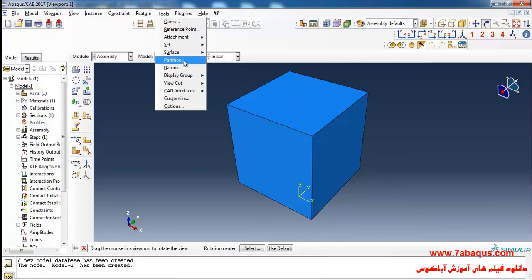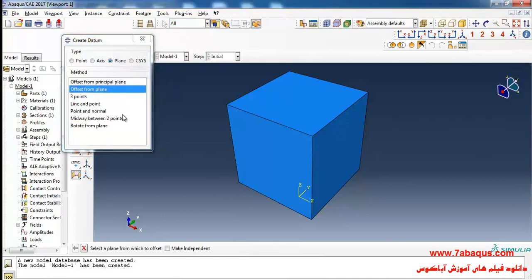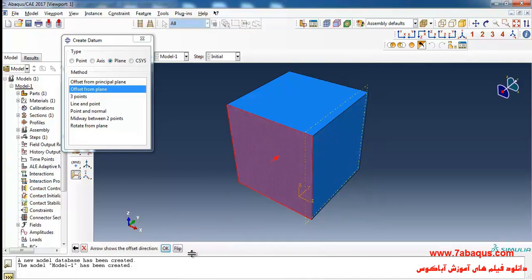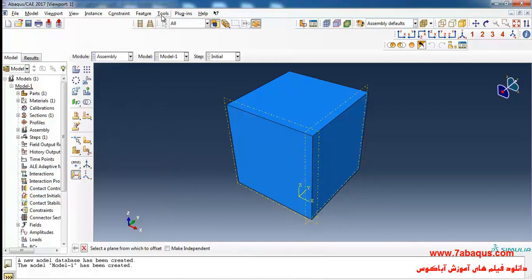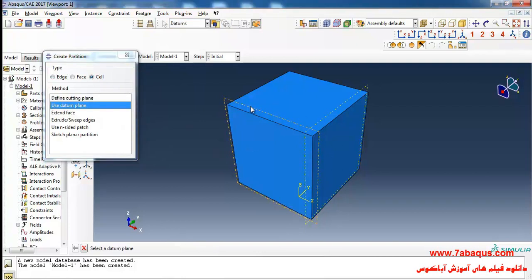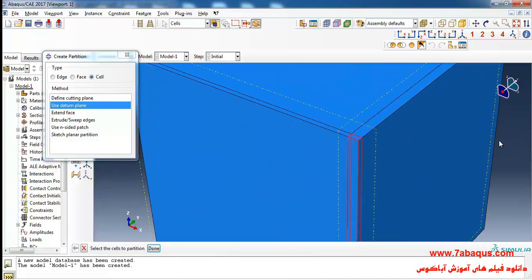To do so, I'll select Datum from the Tools menu, then select Plane and Offset from Front Plane. I'll select this plane, then flip and OK, with an offset equal to 1 meter. In the next step I'll select Partition from the Tools menu, then Cell and Use Datum Plane. I'll select this plane and click Create Partition. Then I'll select the whole soil, select this plane, and click Create Partition. Here you can observe the loading area.